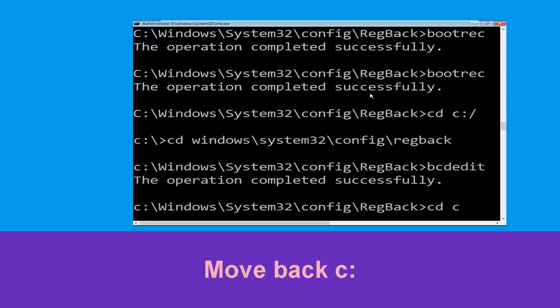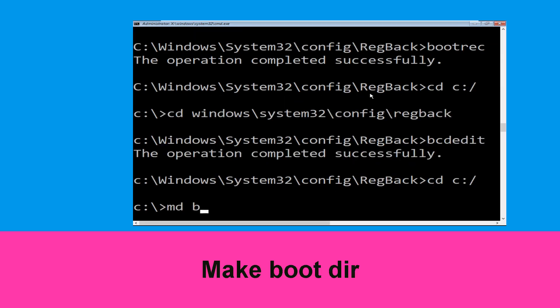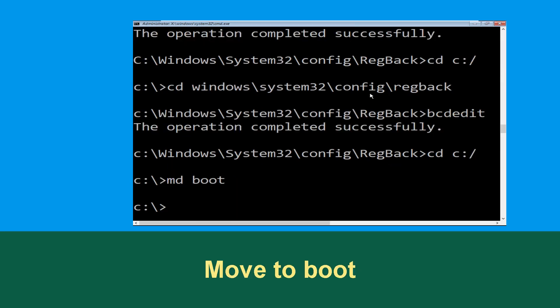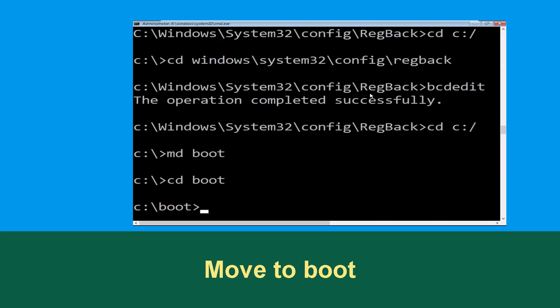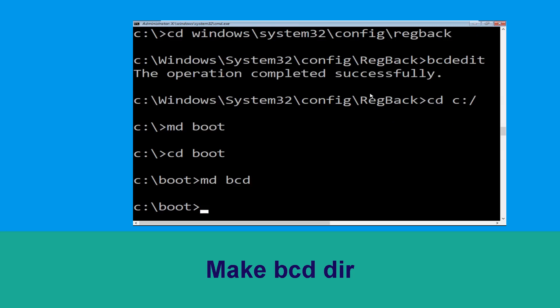Type cd c:\ and hit Enter, now type md boot and simply hit Enter. Type cd boot and hit Enter, now type md bcd and simply hit Enter.